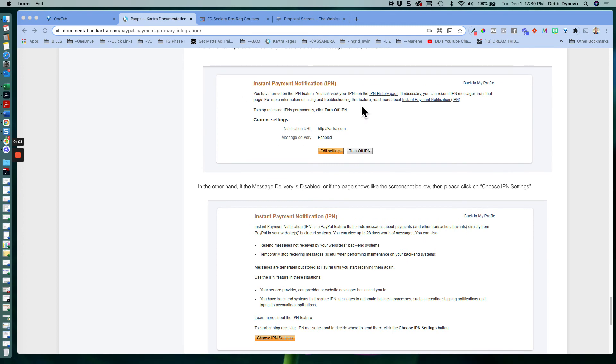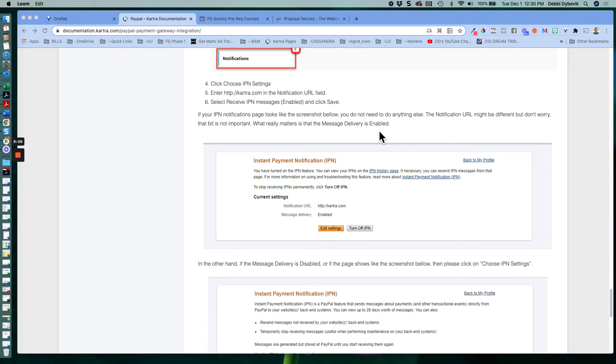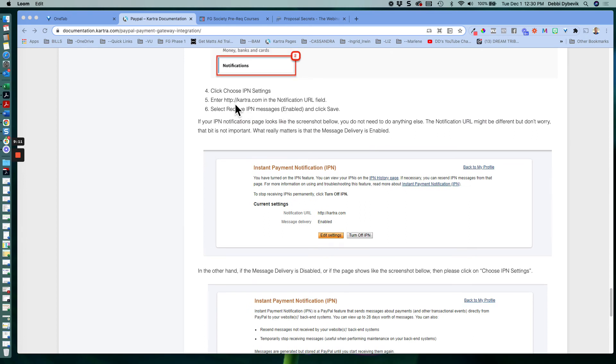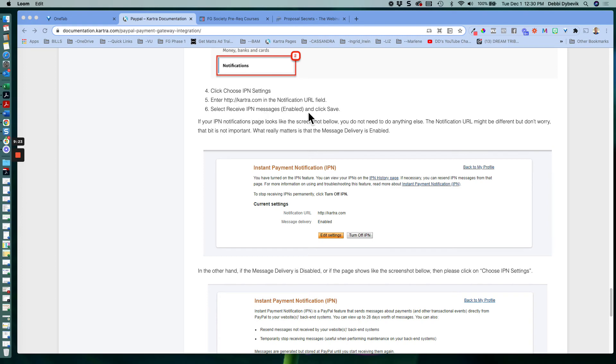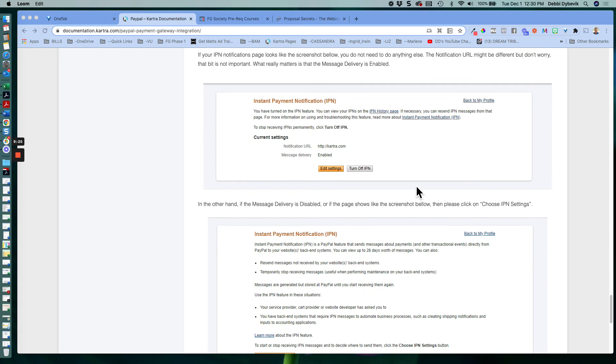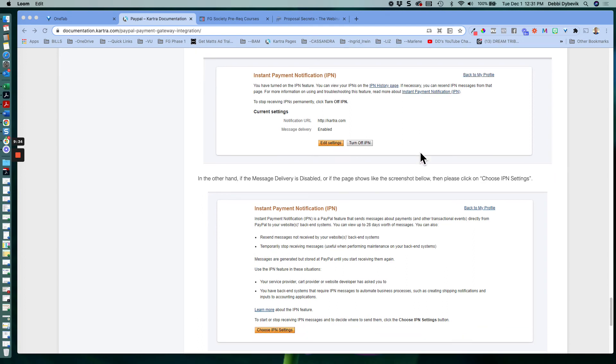And here, you just put in the website HTTP colon forward slash forward slash Kartra dot com in the notification field. And then you select receive IPN message, enable, and click save. So basically, just have it exactly like this. Make sure that it's enabled, and then it should save it.